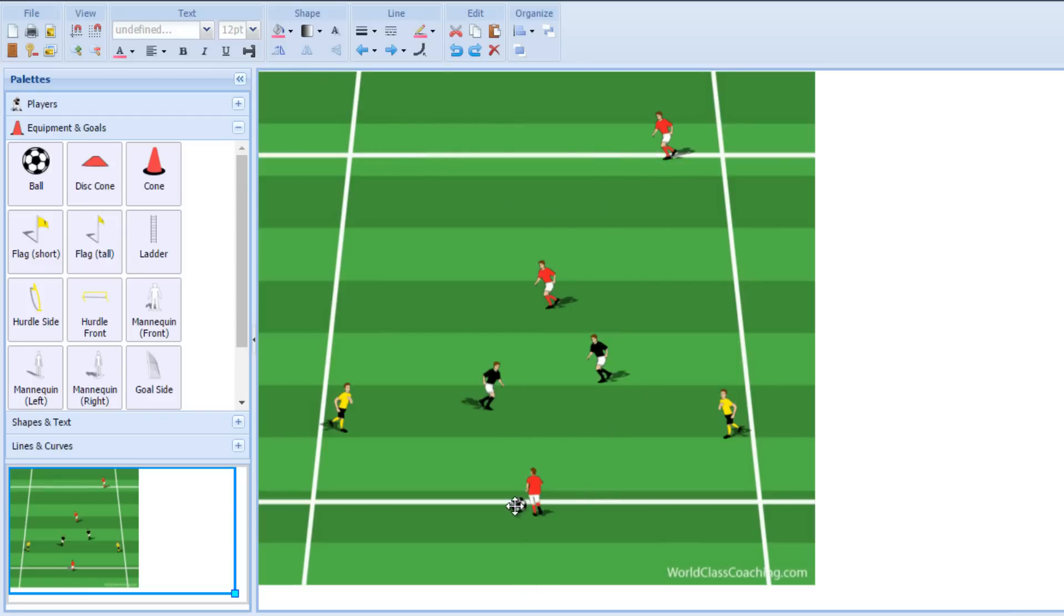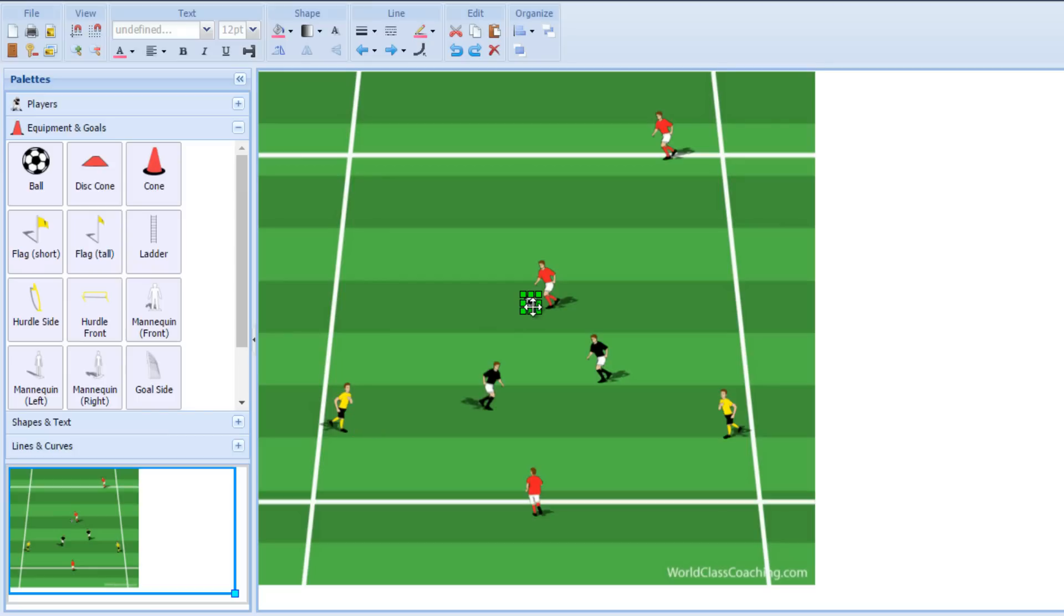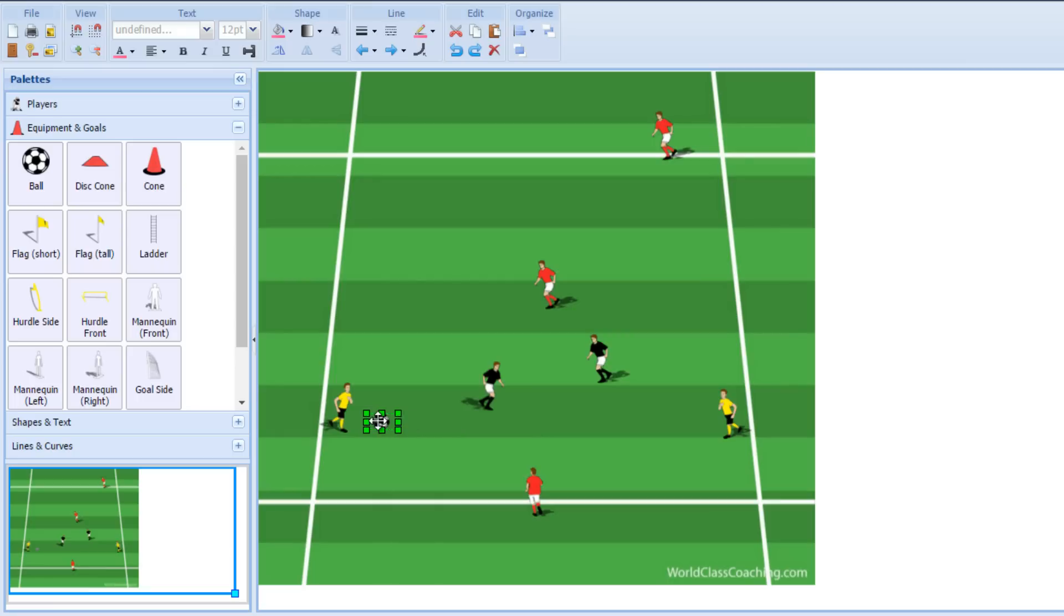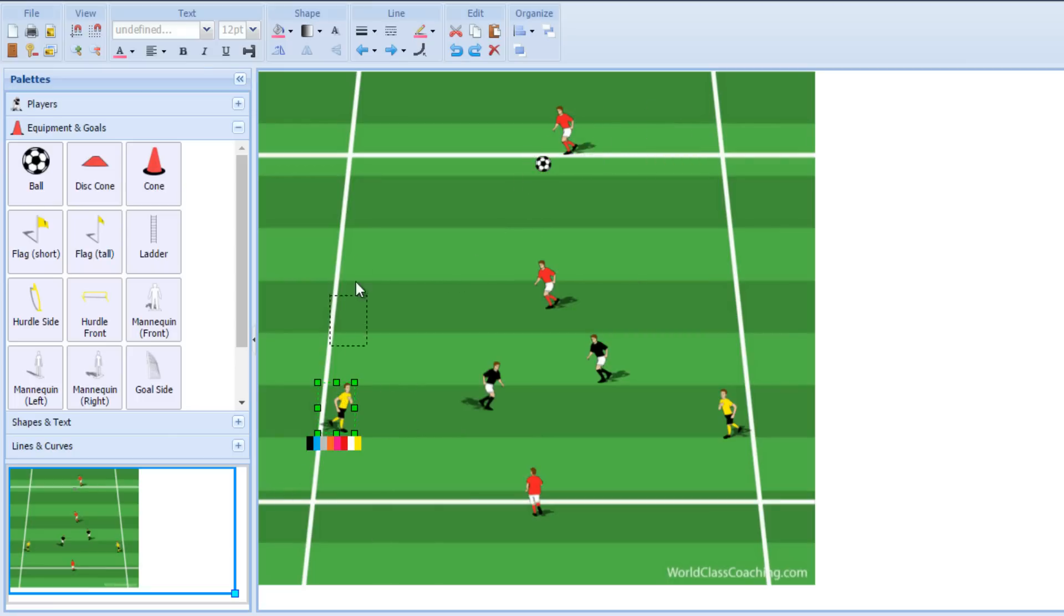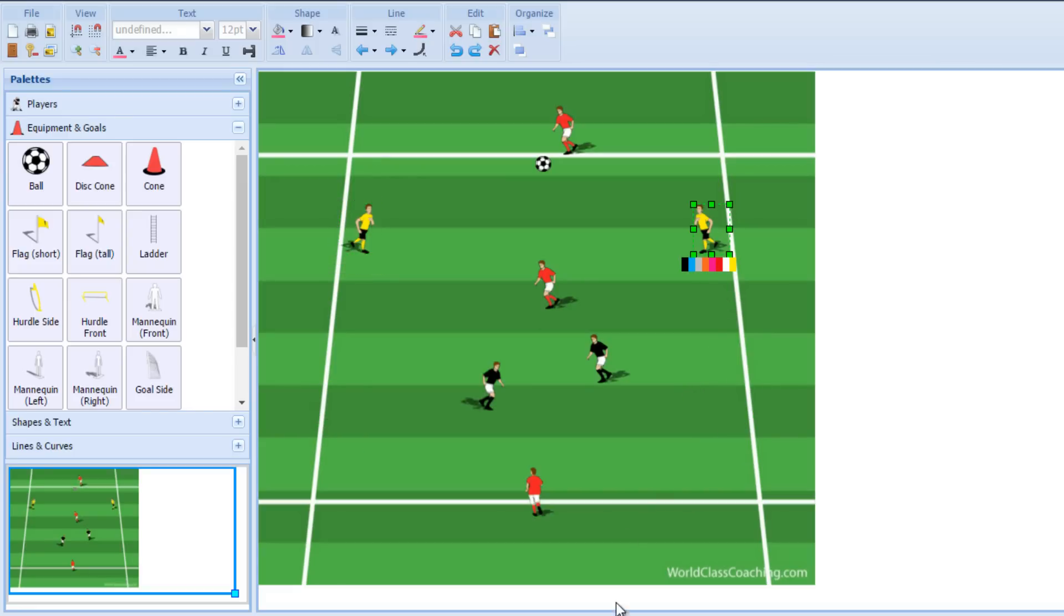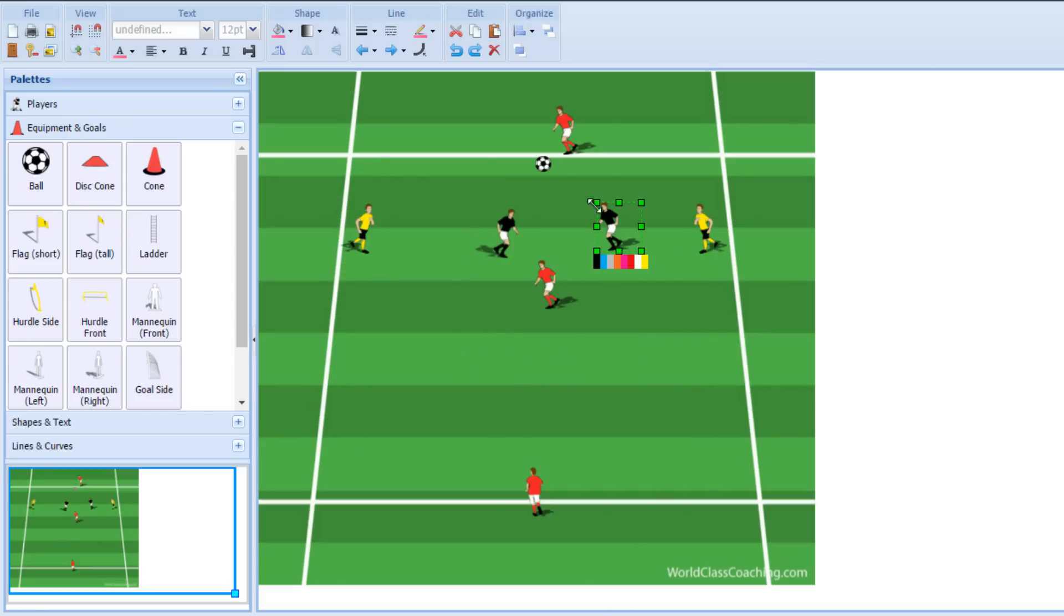So the way the game would go is the yellow team would receive a point every time they're able to get the ball from one target on the end, either through the other target, you can require that, or you can allow them to just play directly into that target player at the very far end. So you can make them go to the middle player or just allow them to connect all the way at the far end. When they do that, obviously they have to slide up to support the ball on this side. The defenders have to work hard to get back.